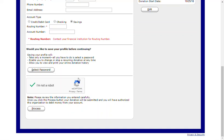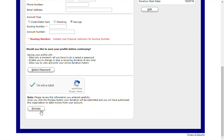You may be prompted to do a picture verification as a second step security measure. If so, follow the instructions to complete verification. Once you've entered your information and verified through the security measures, click Process to complete your one-time gift.